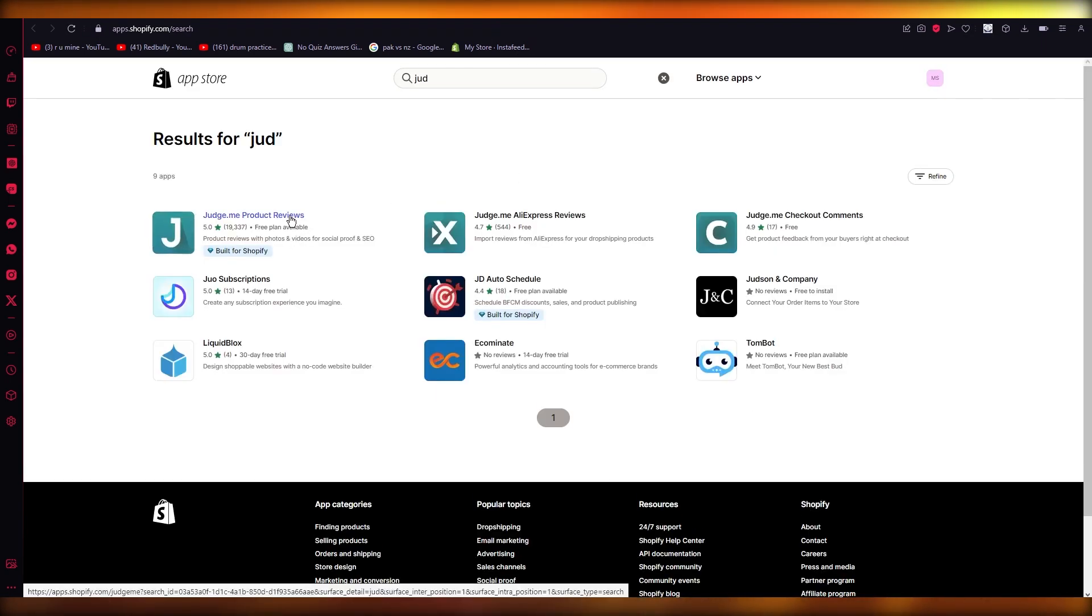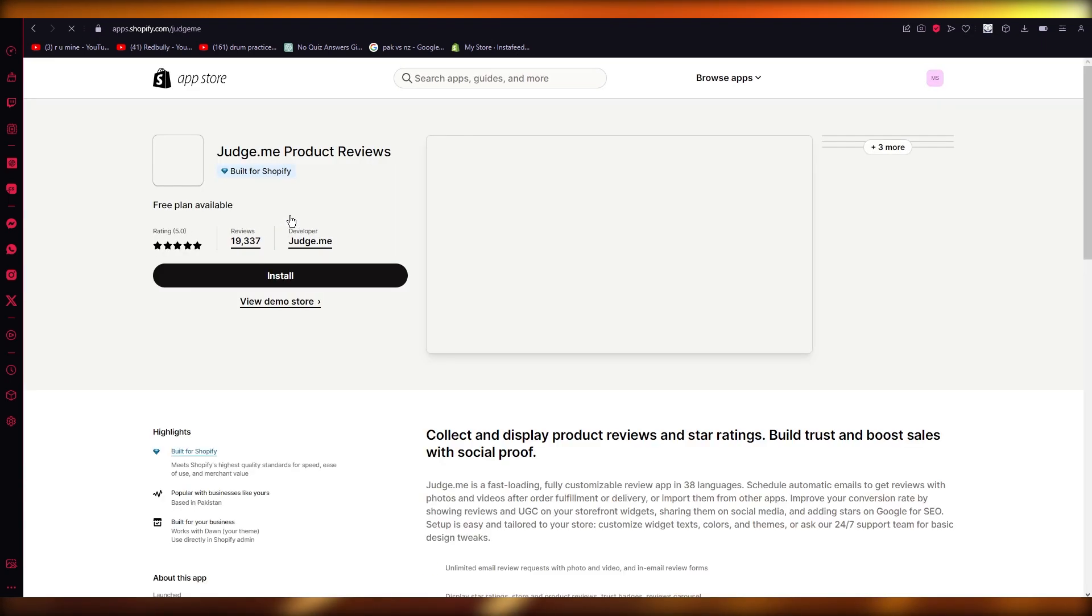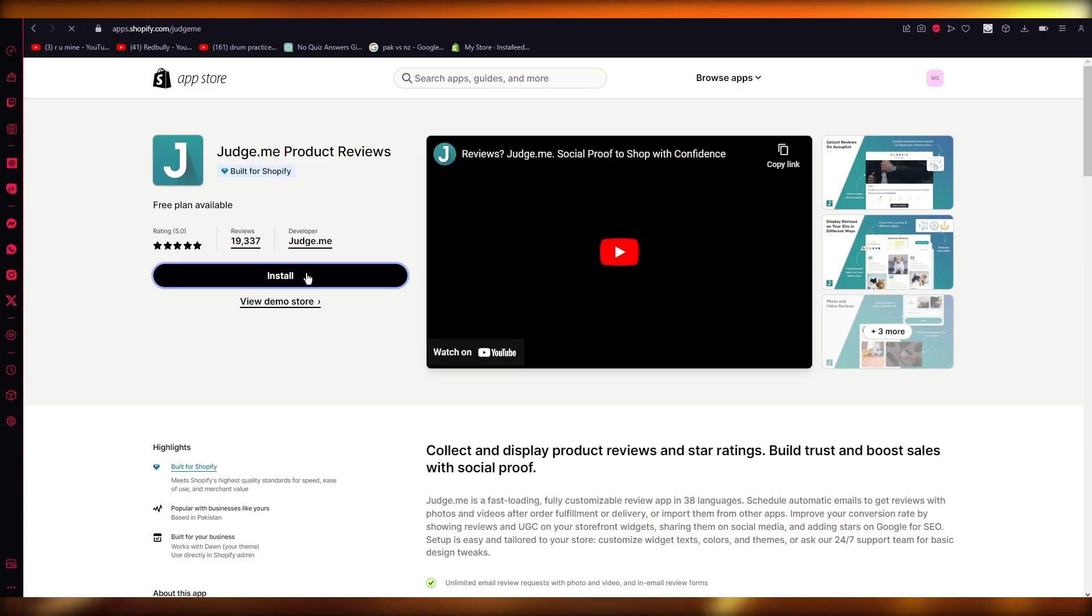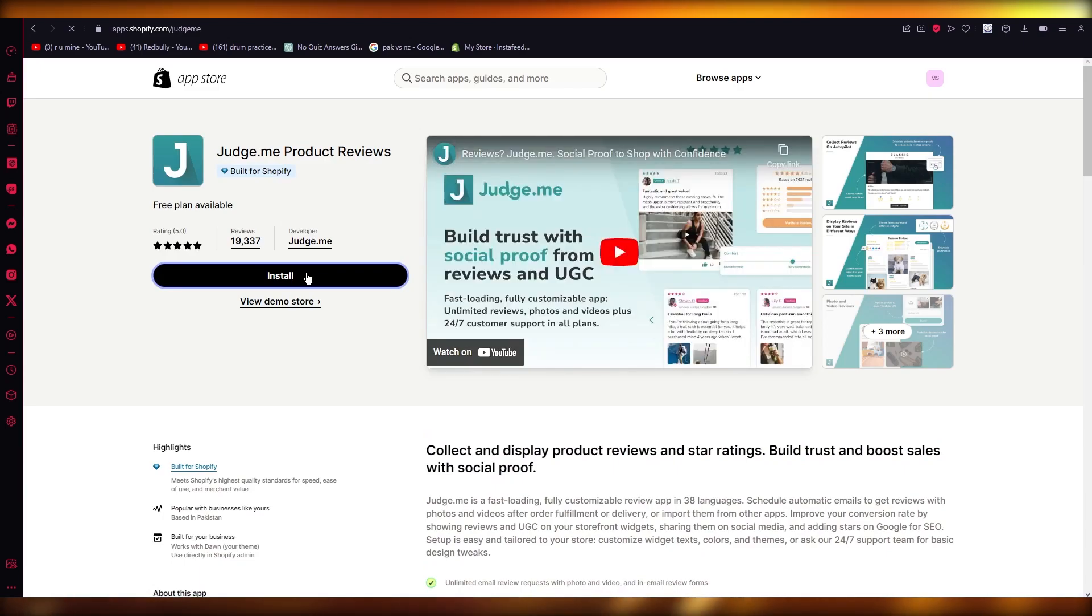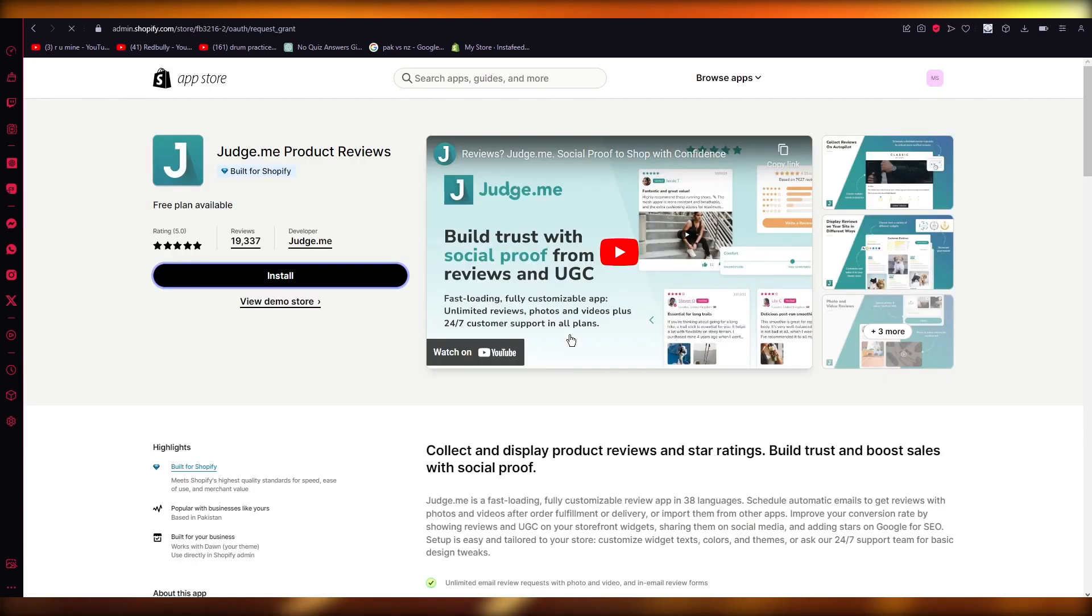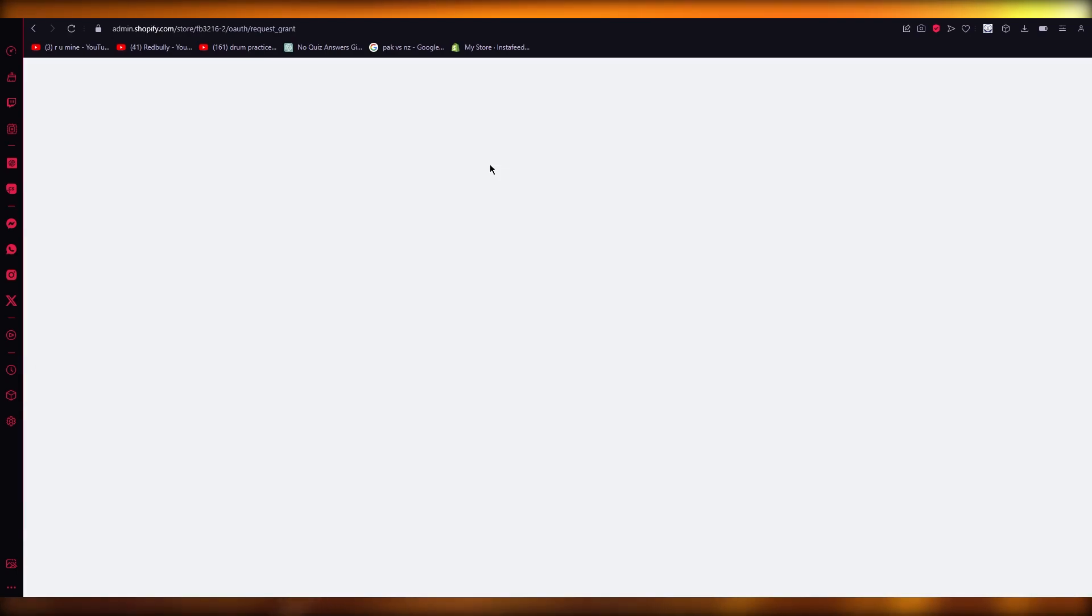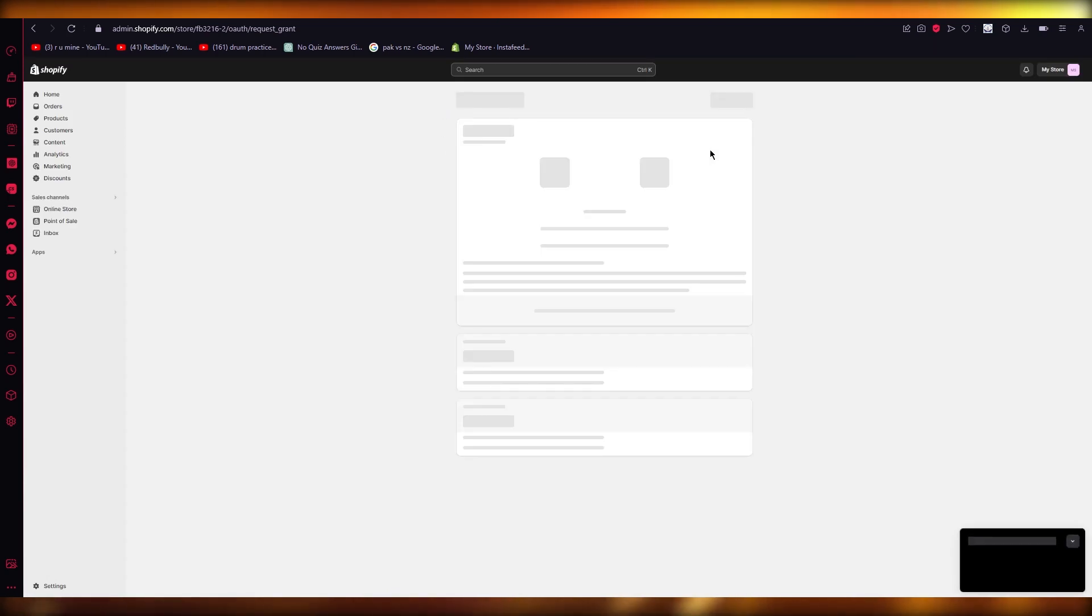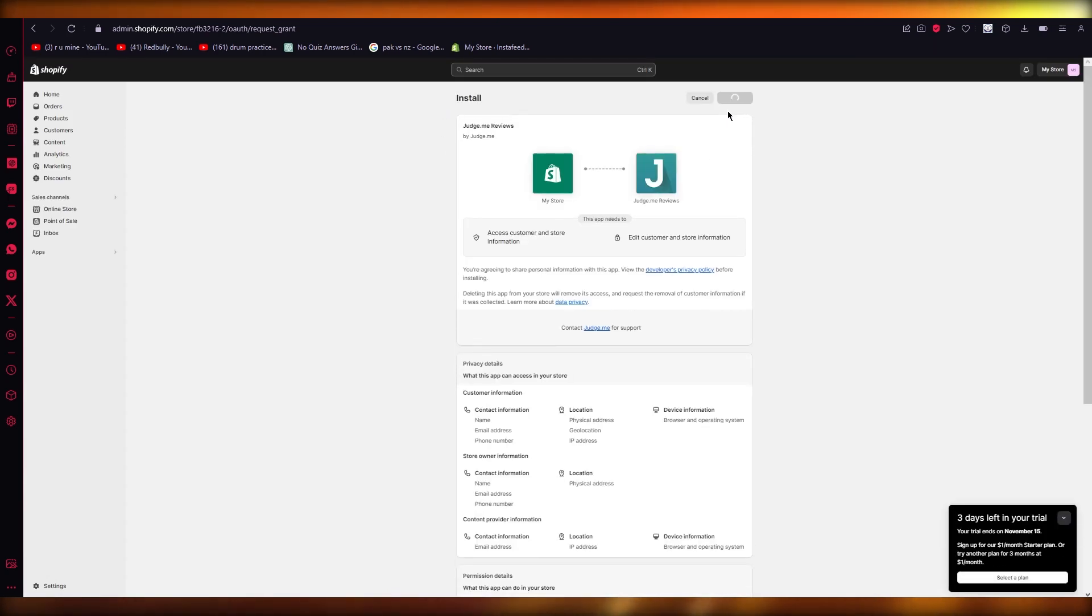As you can see, it starts searching the store. The Judge.me app is a great review app and it's specifically built for Shopify. You're just going to go ahead and install it. It's built just for social proof for adding great types of reviews, so I'm just going to install this real quick.